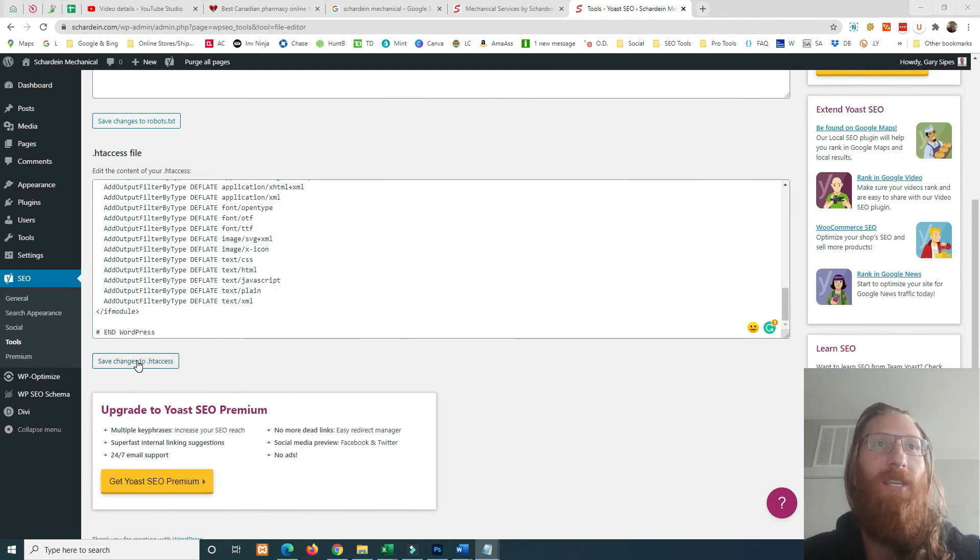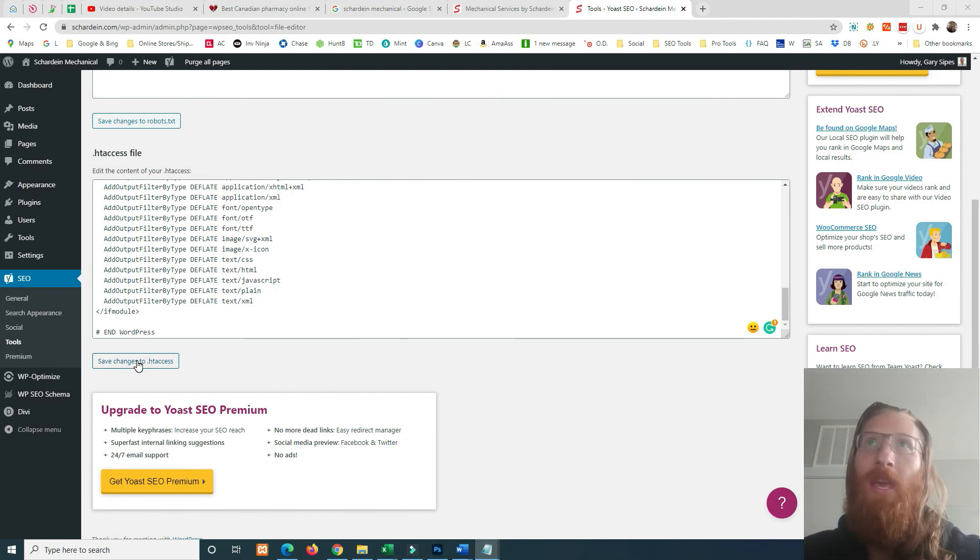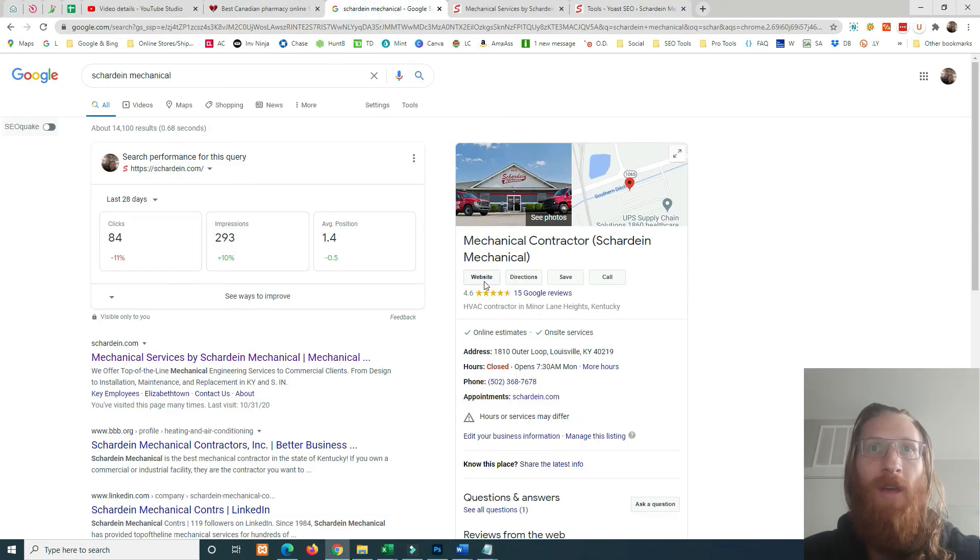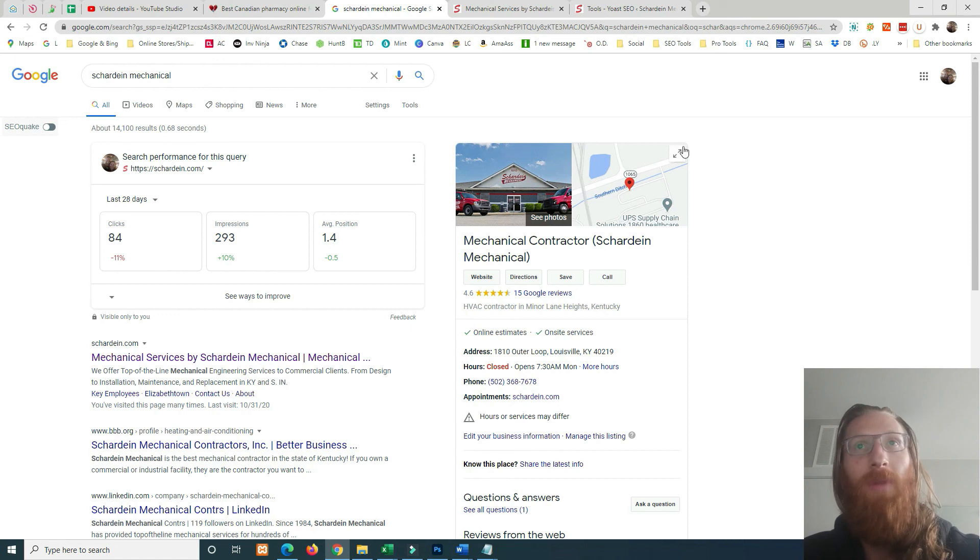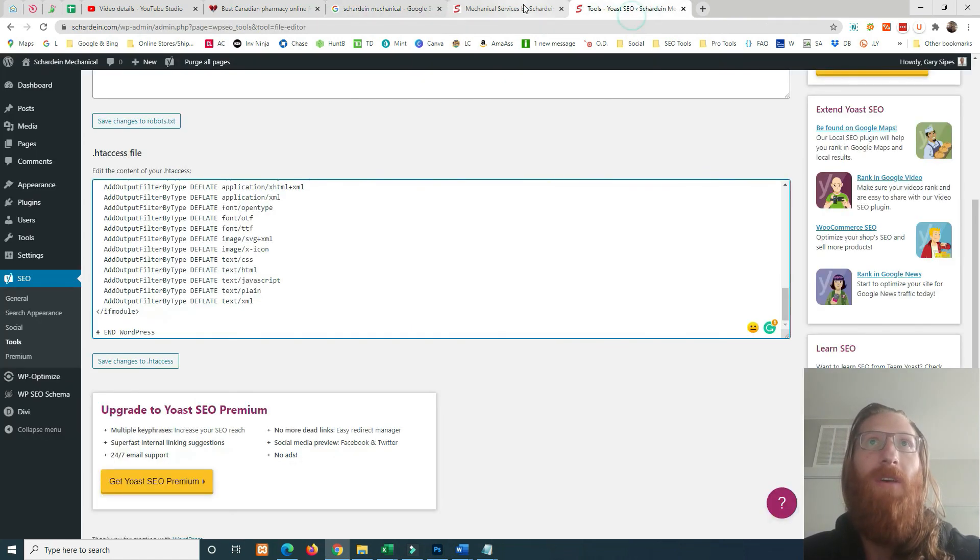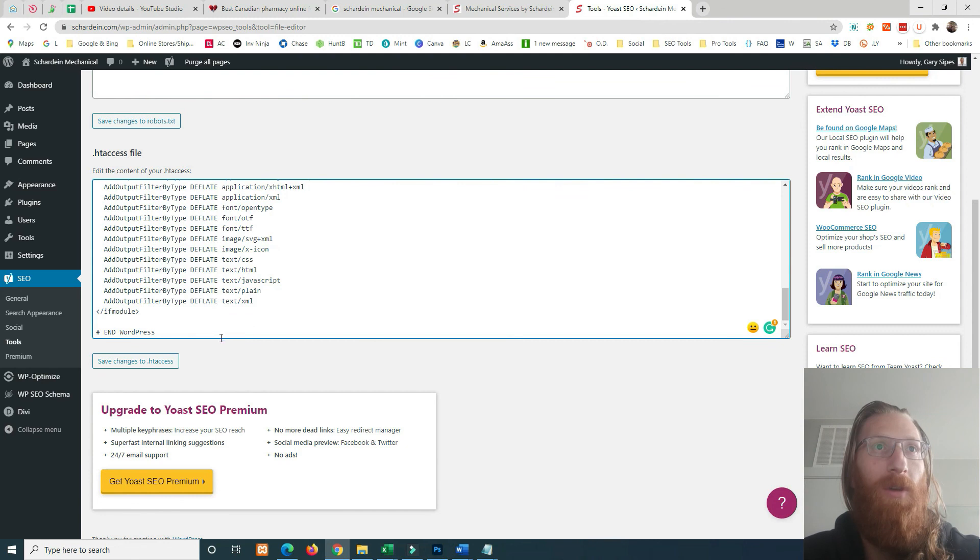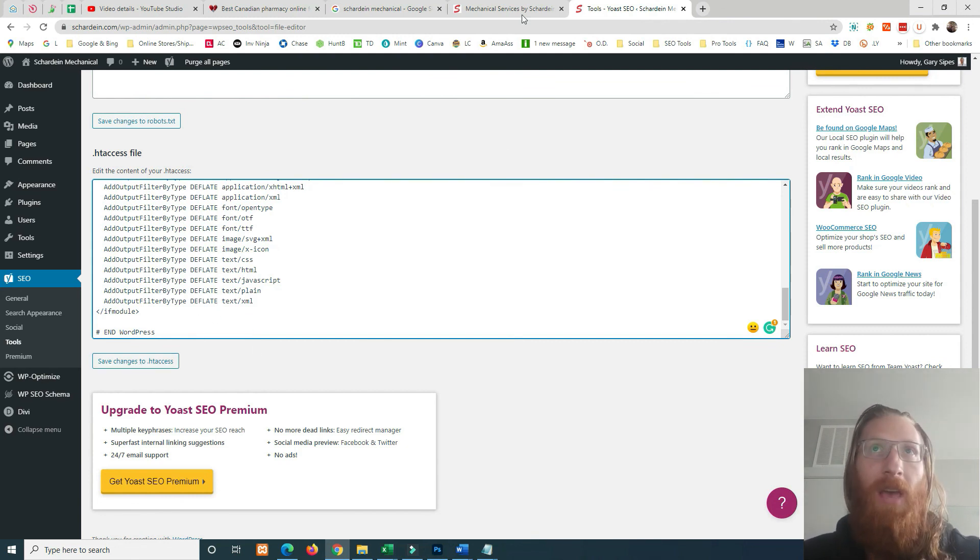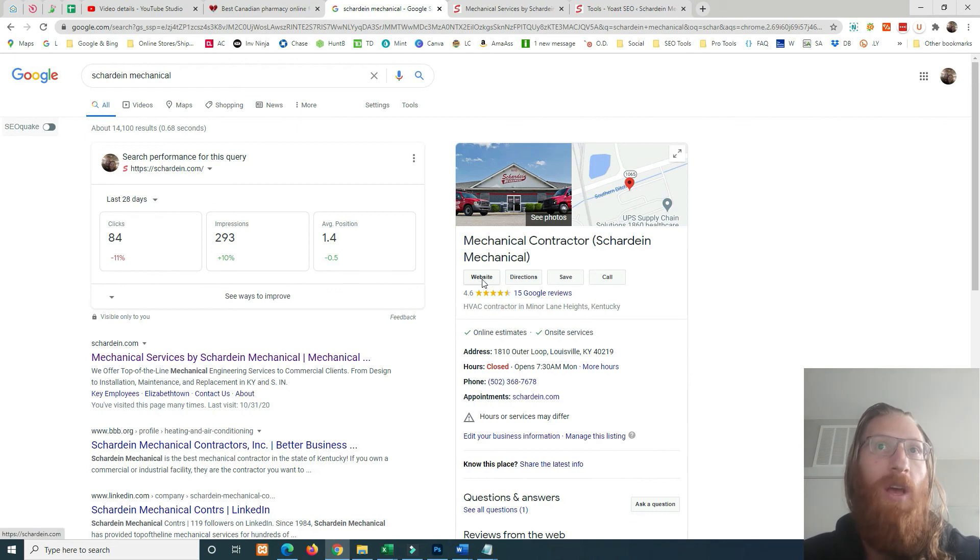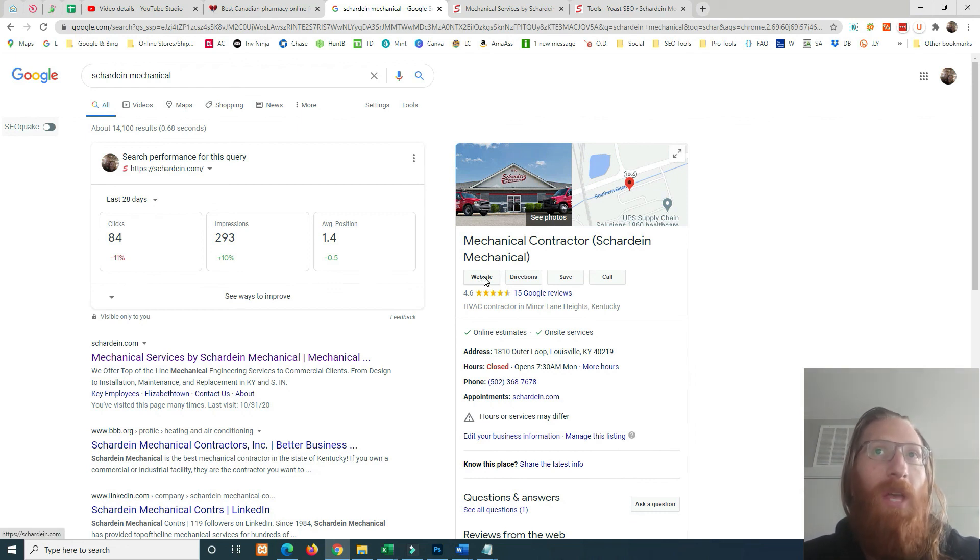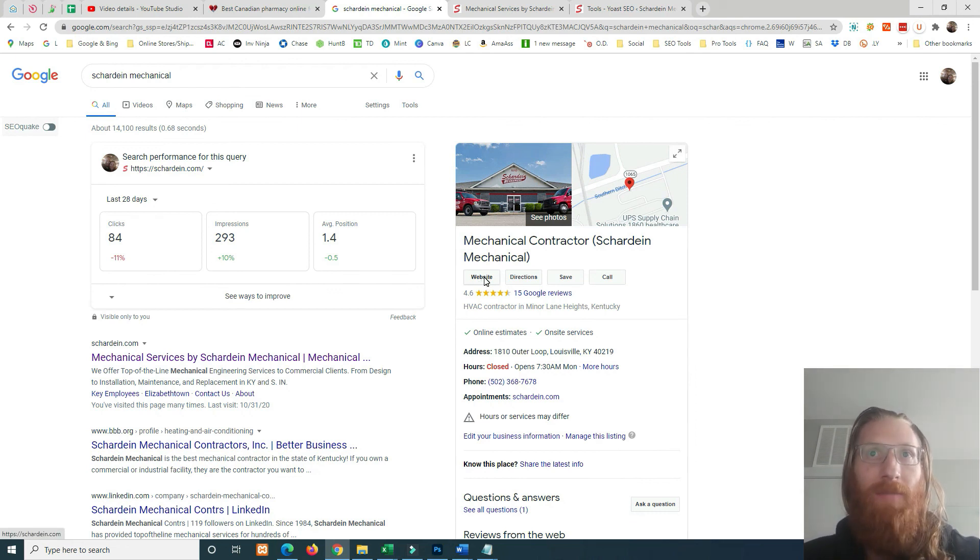But then I just hit Save Changes to your htaccess file and that literally instantly resolved the click from going to the spam pharmacy site to my client site. So I saved the htaccess file right here, removed the malicious code, clicked save, went back to Google, refreshed this page, clicked on the link, and we ended up on their site as expected.